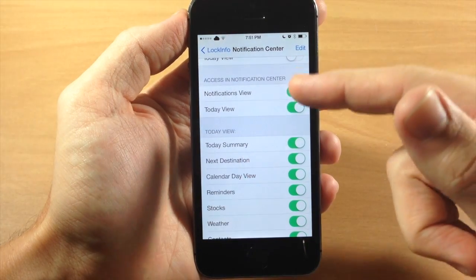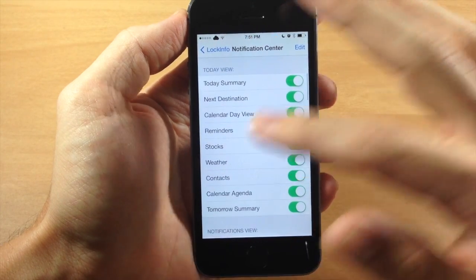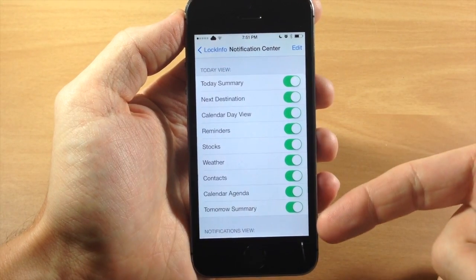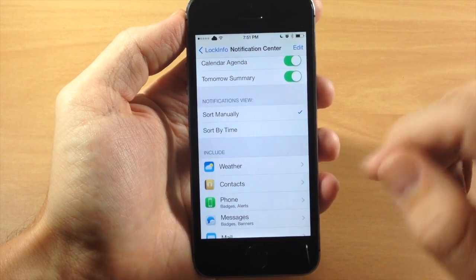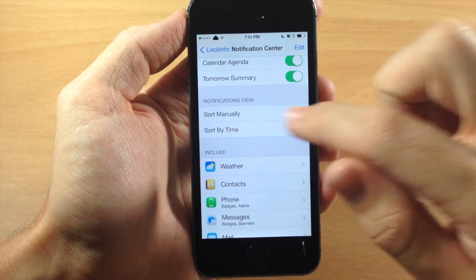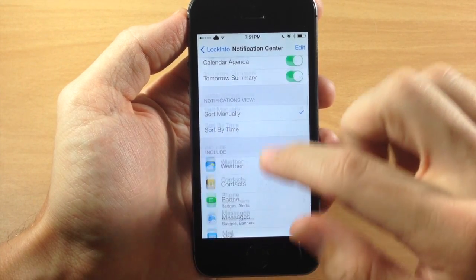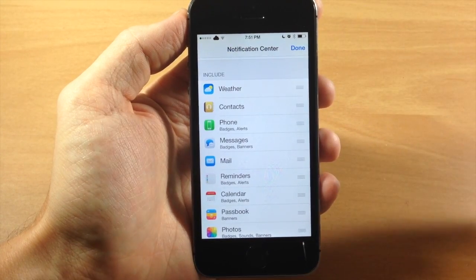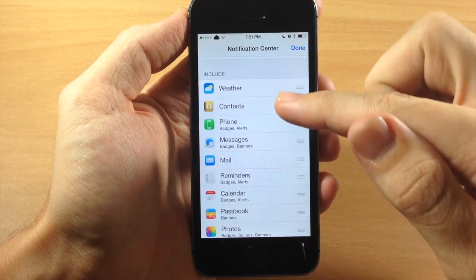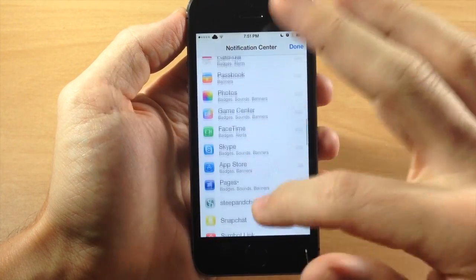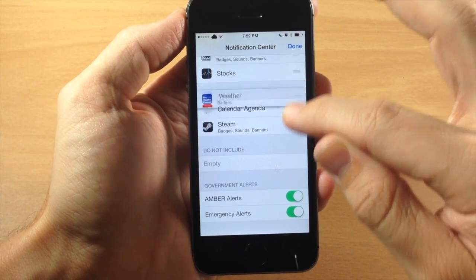Scrolling down, under access in the notification center you have your notifications view and today view, which you can toggle on or off depending on your preference. You also have all your options for the today view within the notification center. Down here in the notifications view, you can sort manually or by time — however you prefer. Below that, you can edit what appears in your notifications and move items around, like moving the weather or contacts down to the bottom. If you don't want something on your lock screen, you can drag it down to 'do not include.'